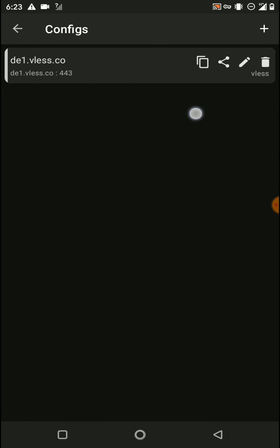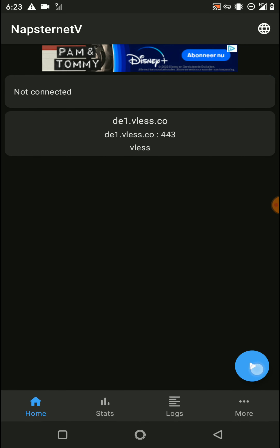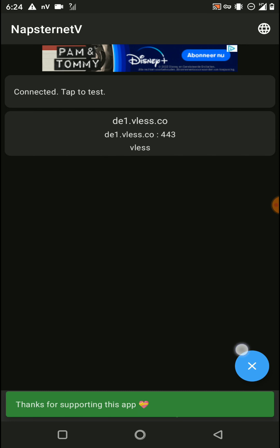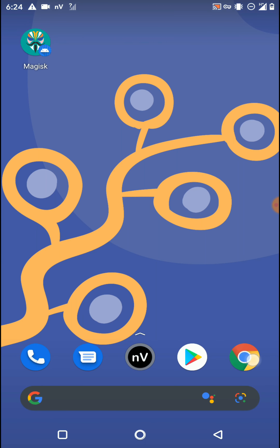Now our newly created V2Ray account has been successfully imported into the application. I need to select this V2Ray account by clicking on it. Then press the back button, and we can connect to this account by clicking the play icon.